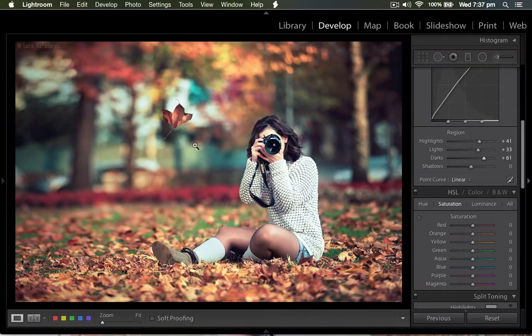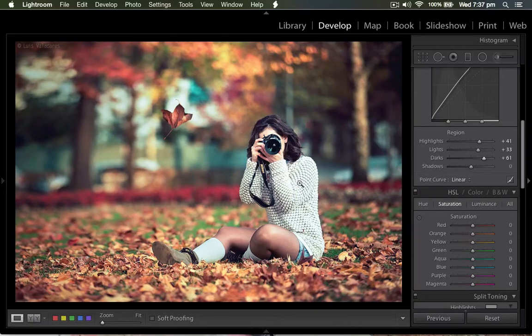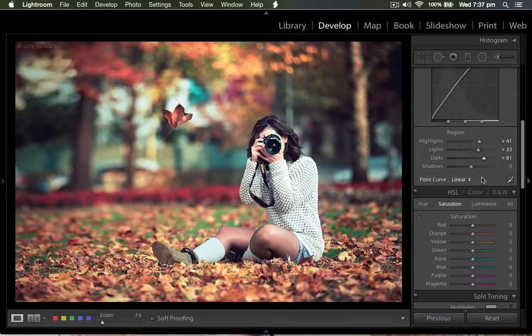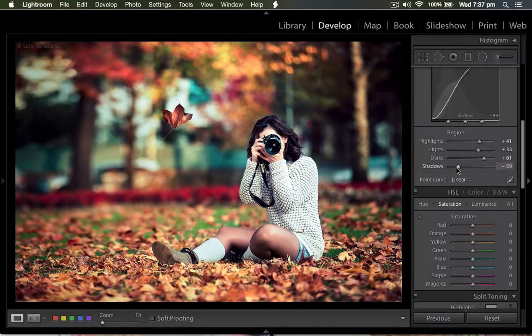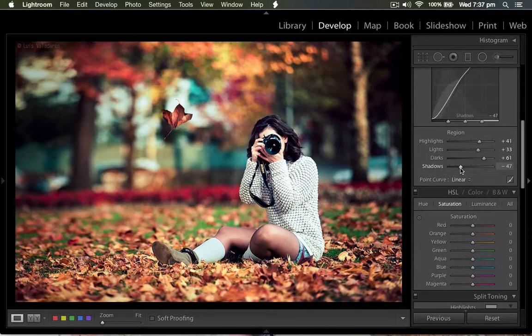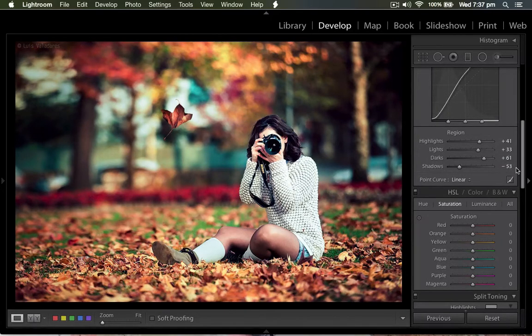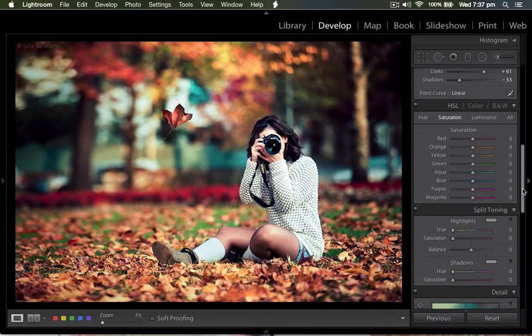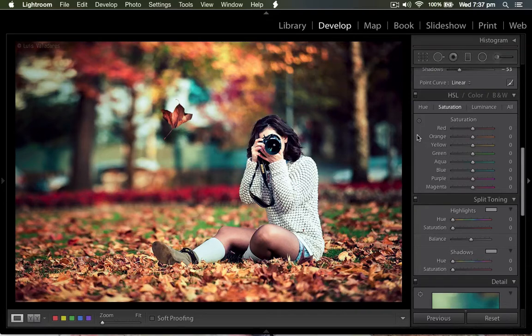This leaf falling down is perfectly looking very matching. Then I come to shadow and adjust the shadows. Then again I come to the HSL, that means hue, saturation, luminance.